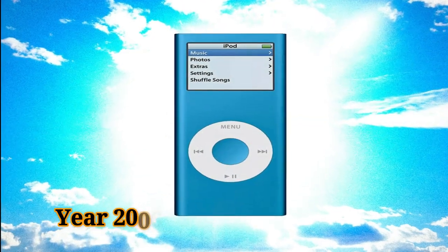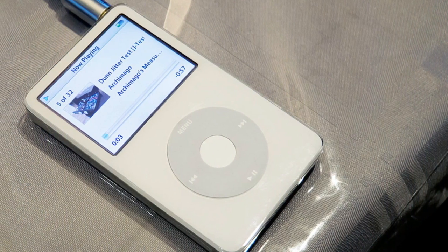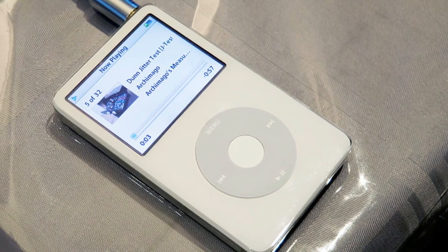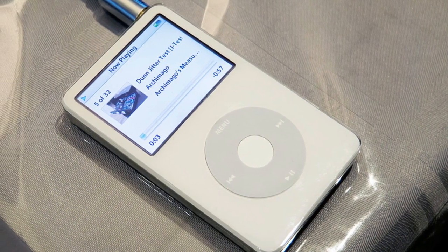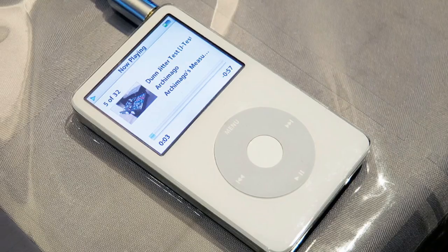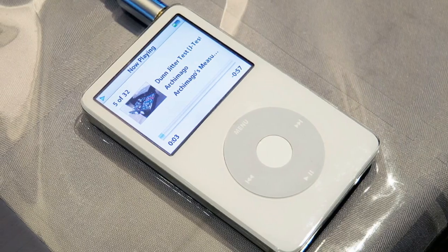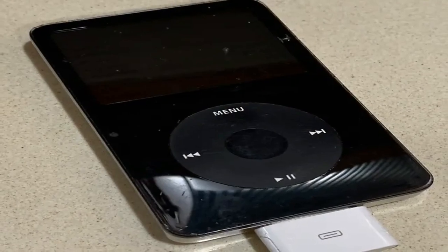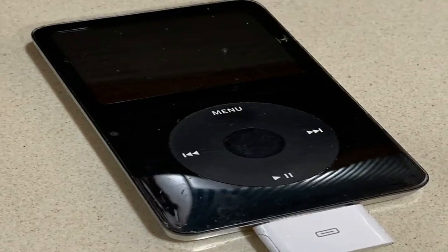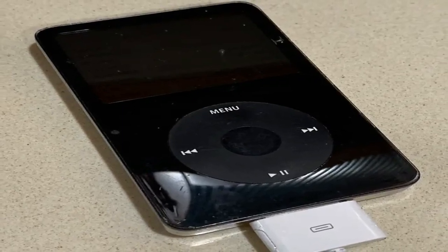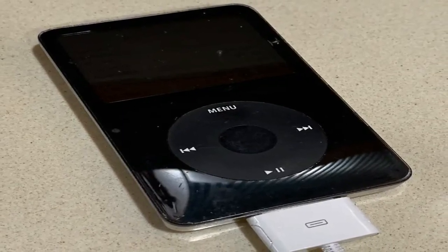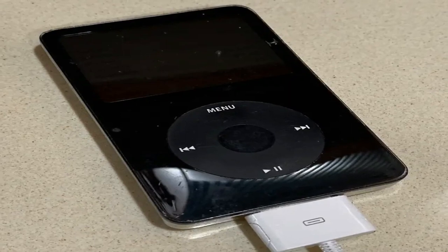Year 2006. iPod fifth generation — it's an iPod with a large widescreen color display, the click wheel design, and the ability to display photos and videos. Furthermore, it has been modified to use USB to sync various data, and a new color, black, has been added for users to choose from.